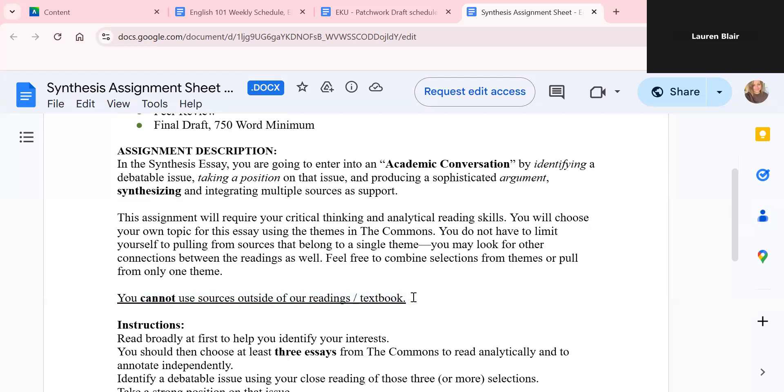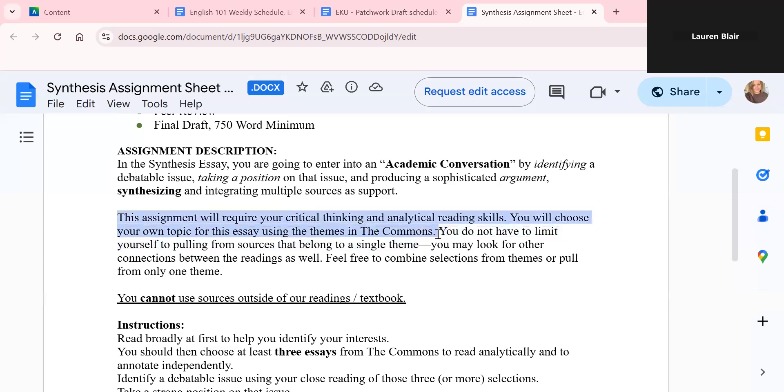The big thing here is you can't use sources outside of our readings or our textbook. That's more of an English 102 thing. When you enter 102, that is largely research-based. So you're going to be researching and using the library and all of those things in English 102. But for 101, we're focusing on the texts that we have given to us and we're digging into those and we're practicing analysis and synthesis. That's what we're focusing on here. So make sure you are just pulling from the readings that we have in this class in our little bubble.